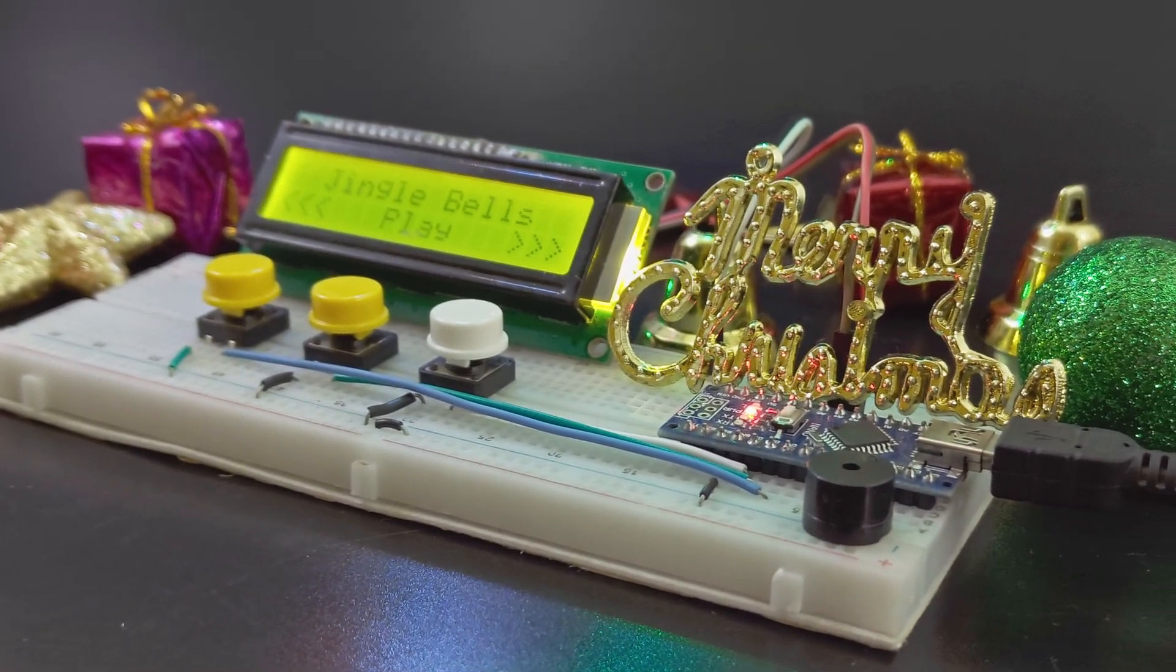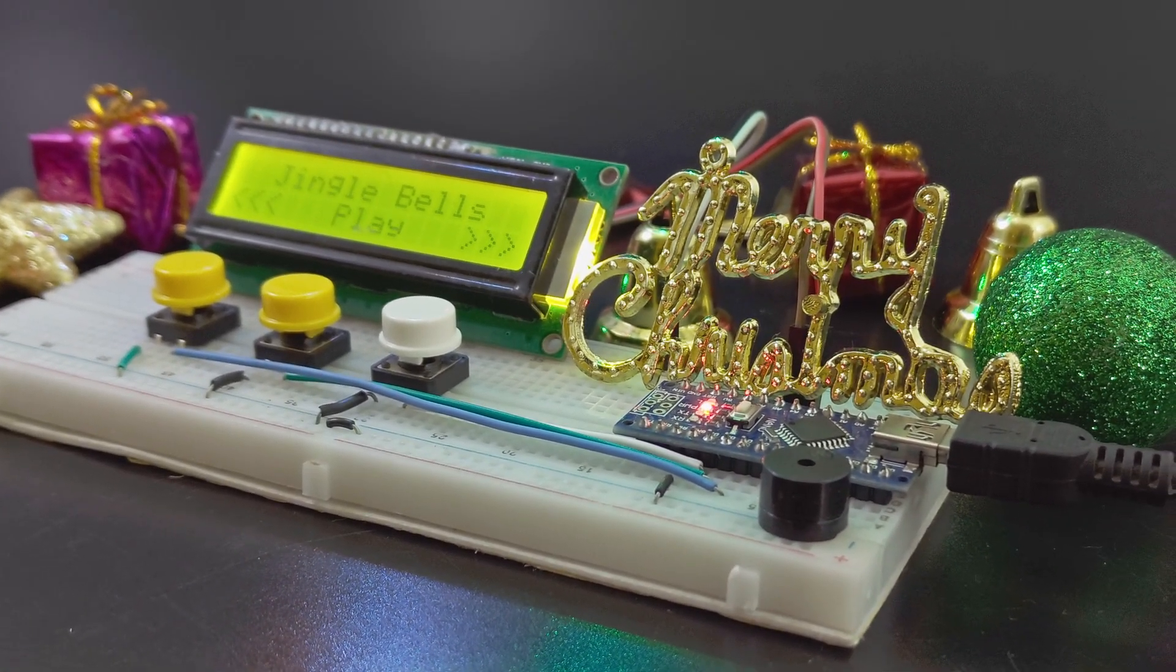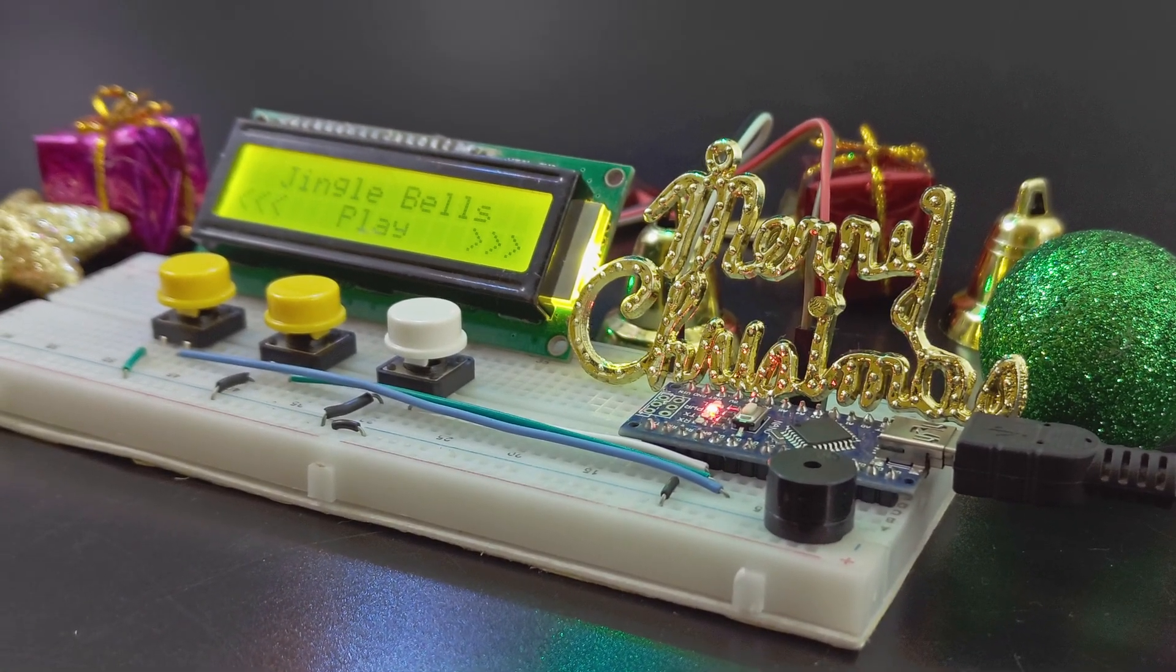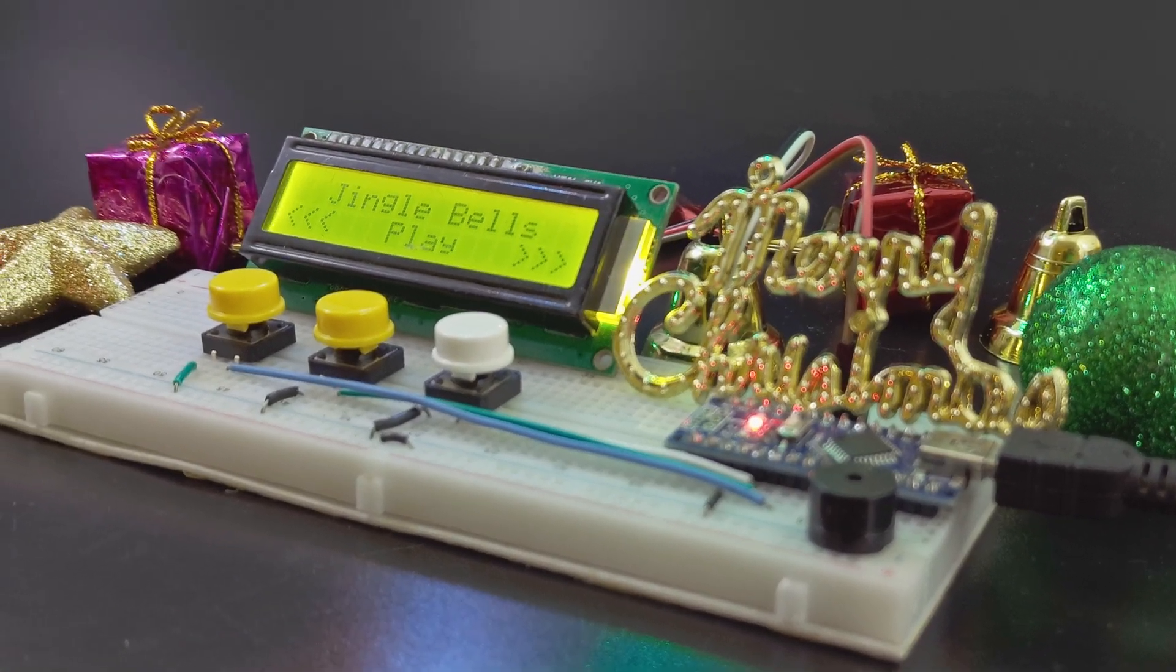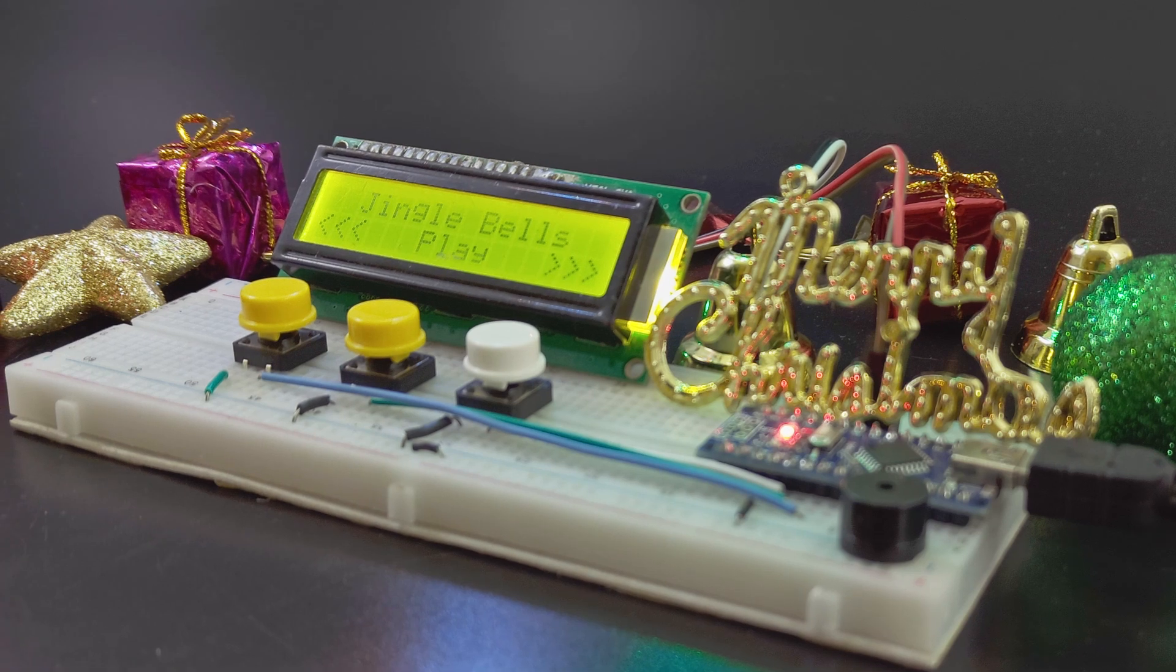Hello tech people. Today, we're diving into a festive Arduino project that's perfect for the holiday season. A Christmas carol machine. Let's get started.